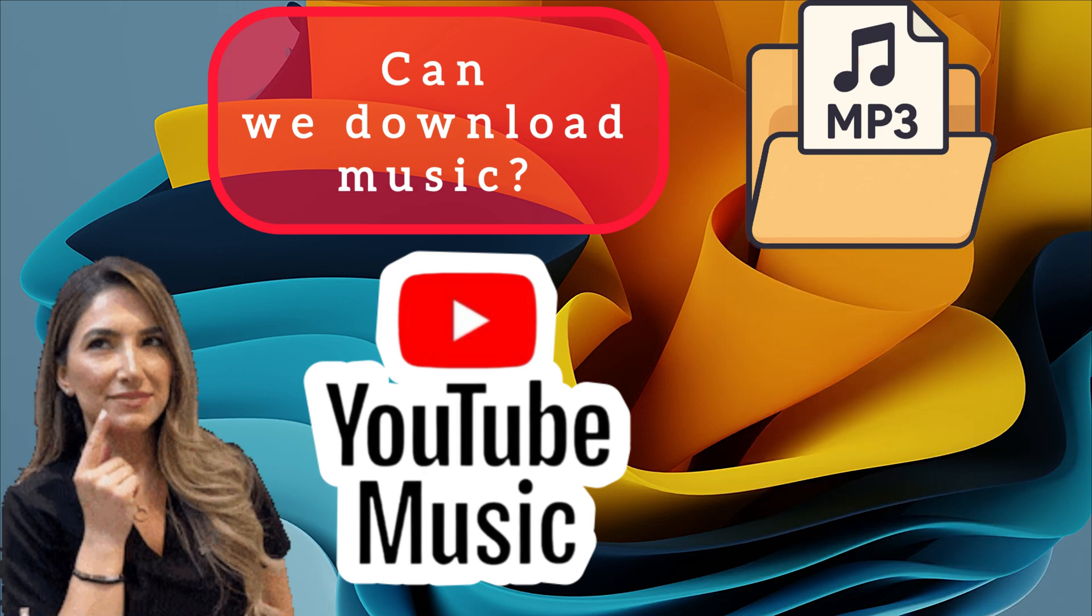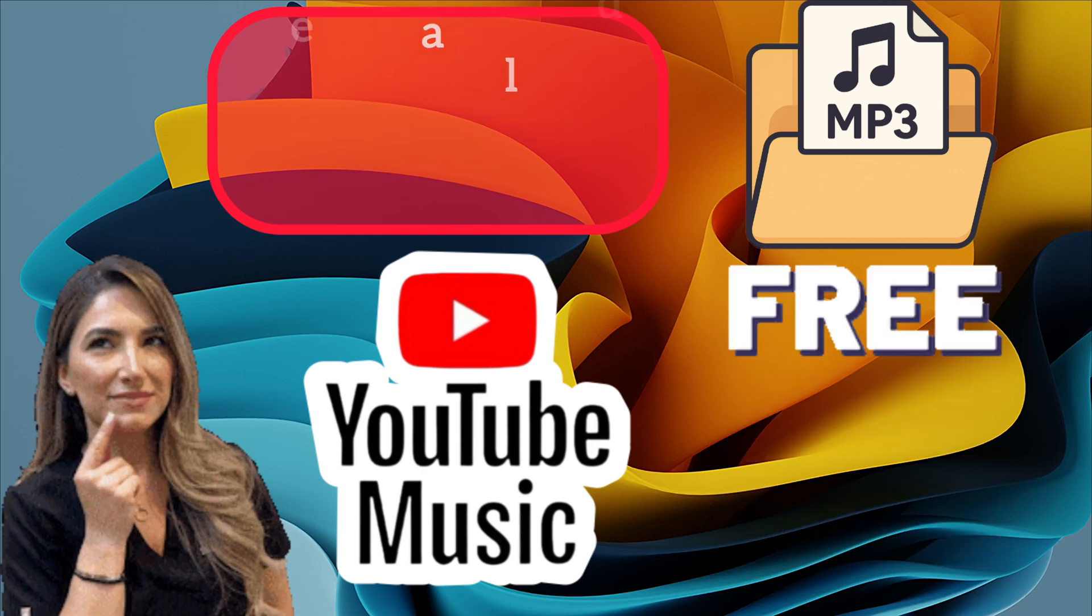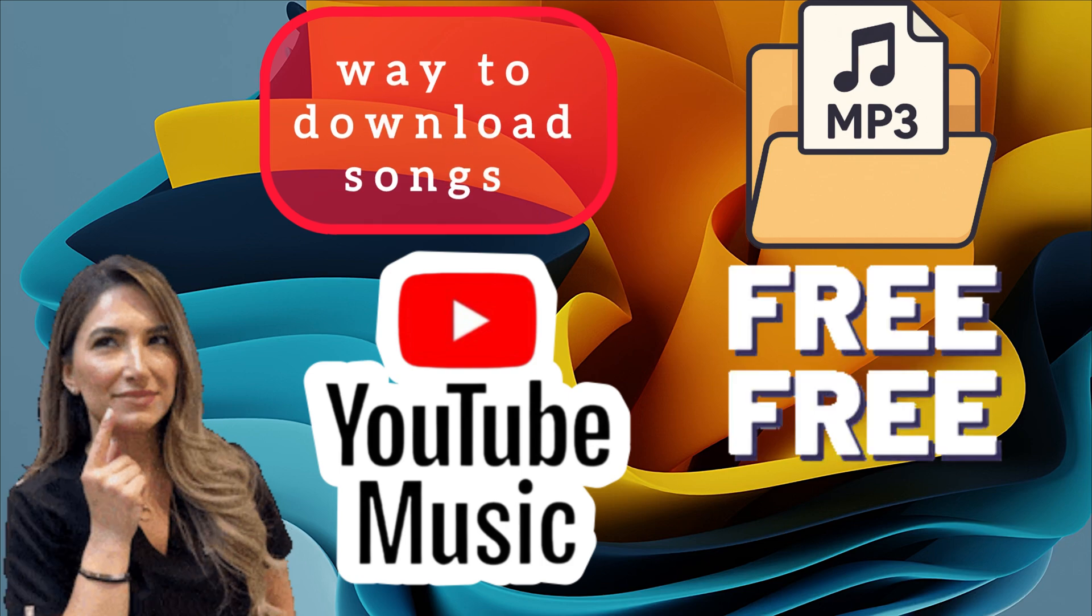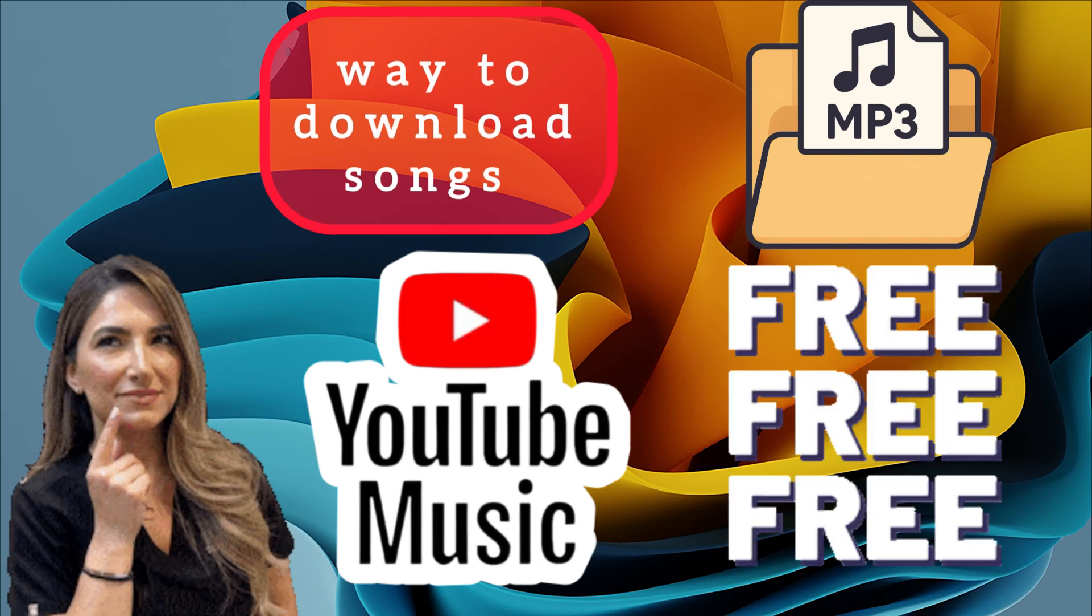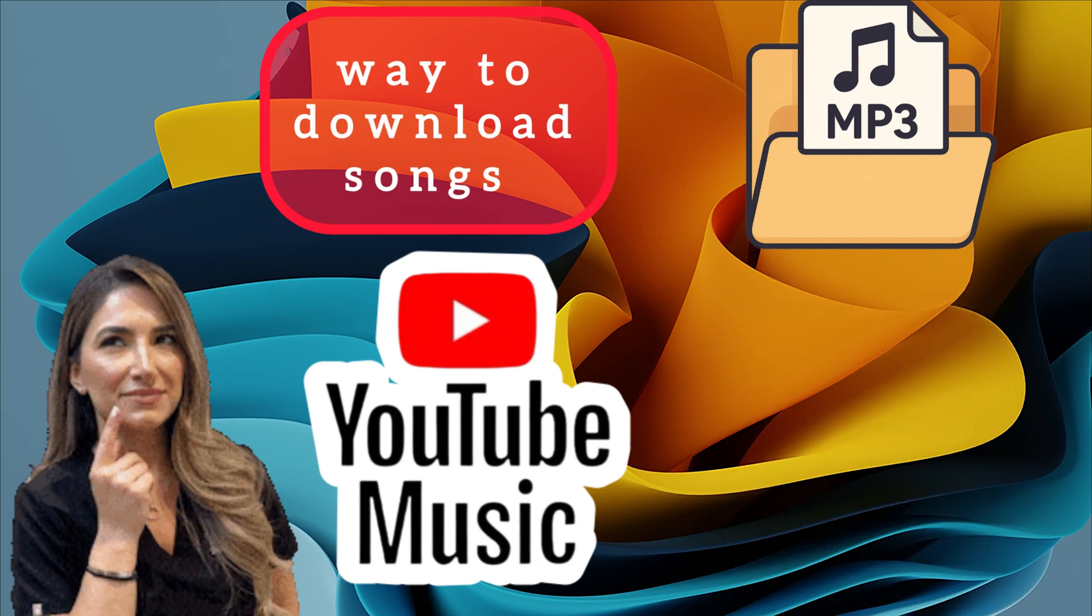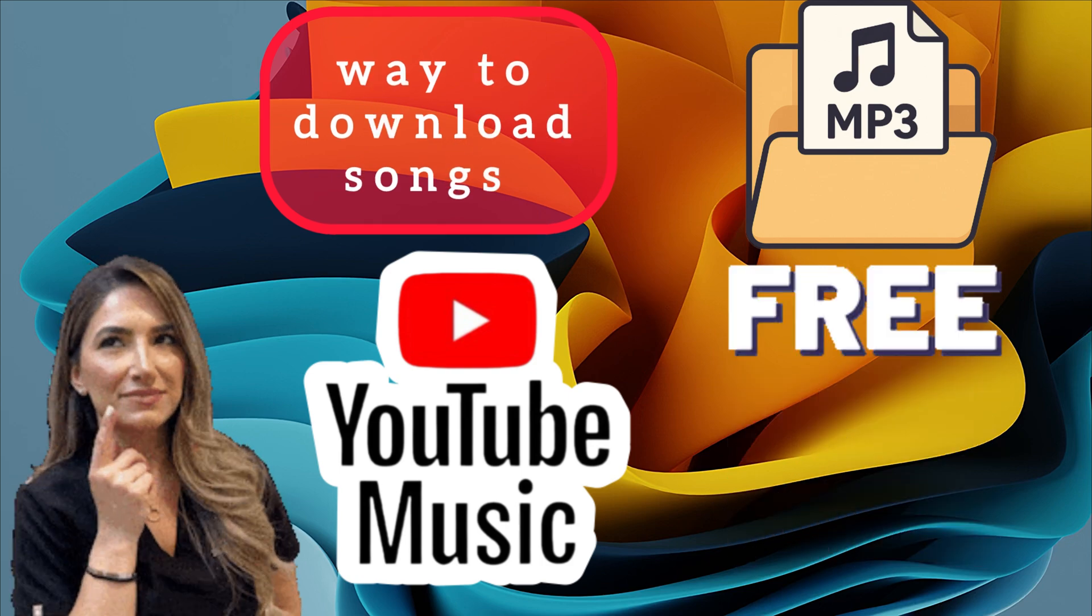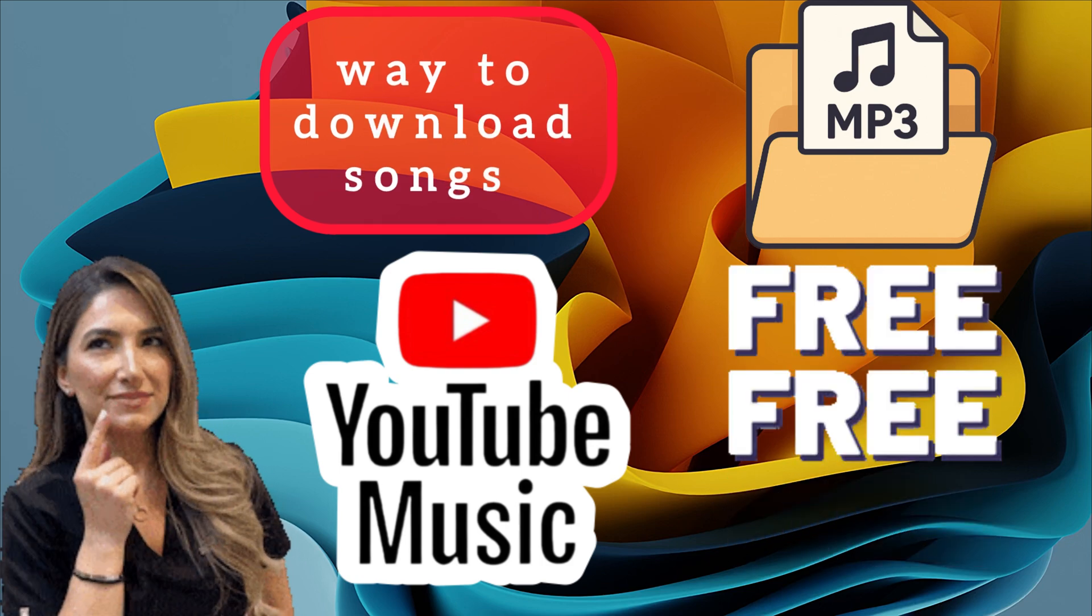Don't worry! In this video, I'll show you an easy way to download songs from YouTube 100% free and safe from copyright.